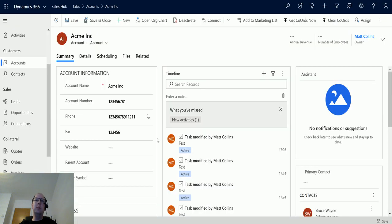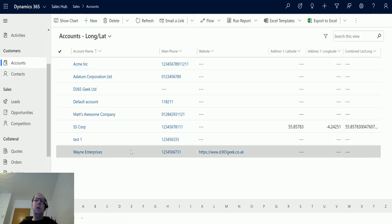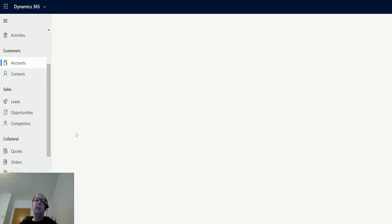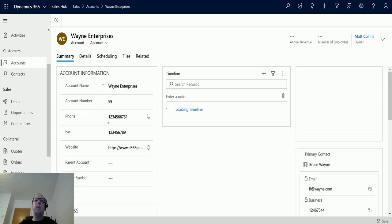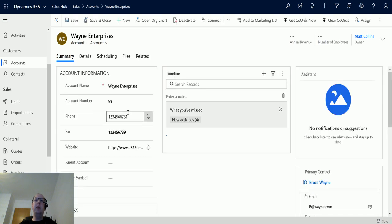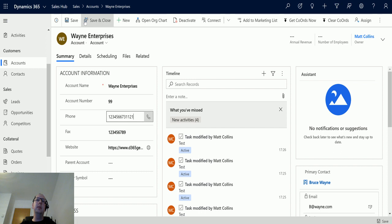So what we're going to do is we're going to give the Acme Incorporated a parent account. We'll go to accounts, we'll go down to Wayne Enterprises down here, and we'll update the telephone number because that will trigger the flow to run. And we'll hit save and close.